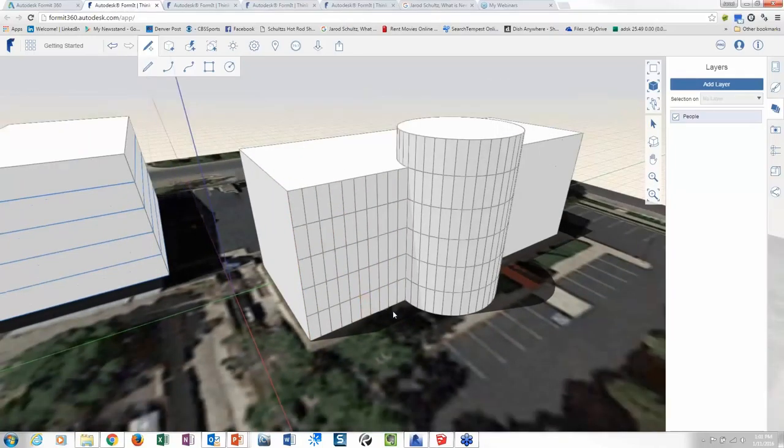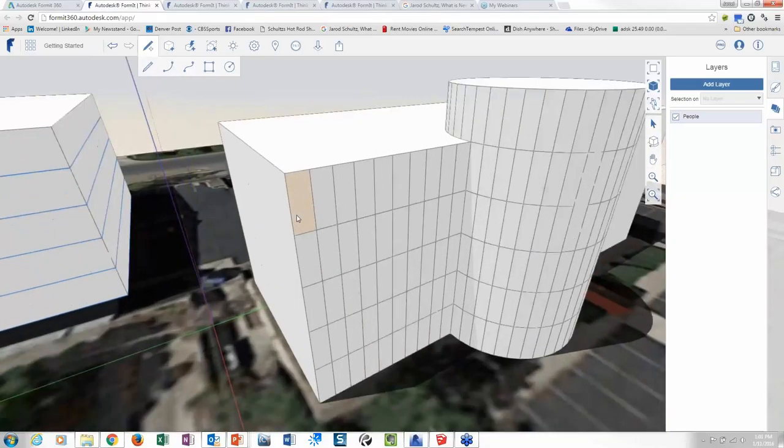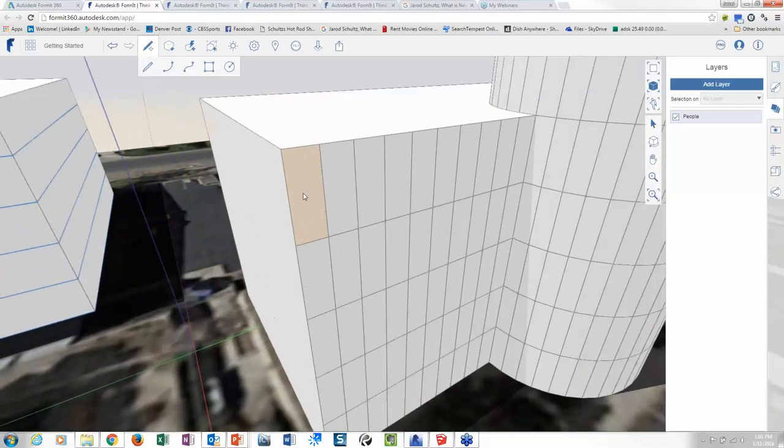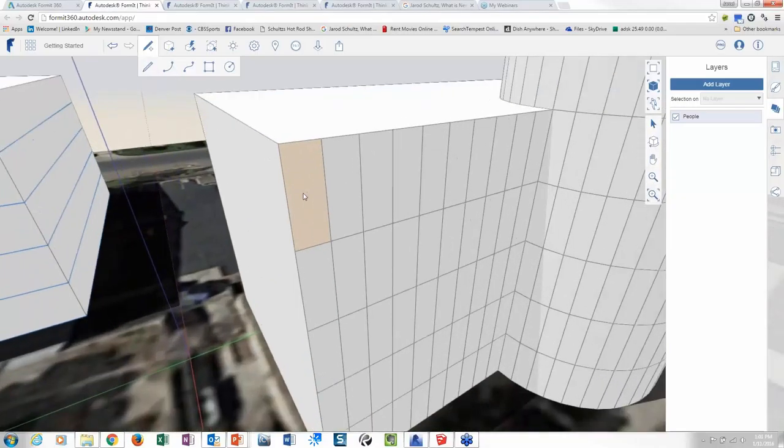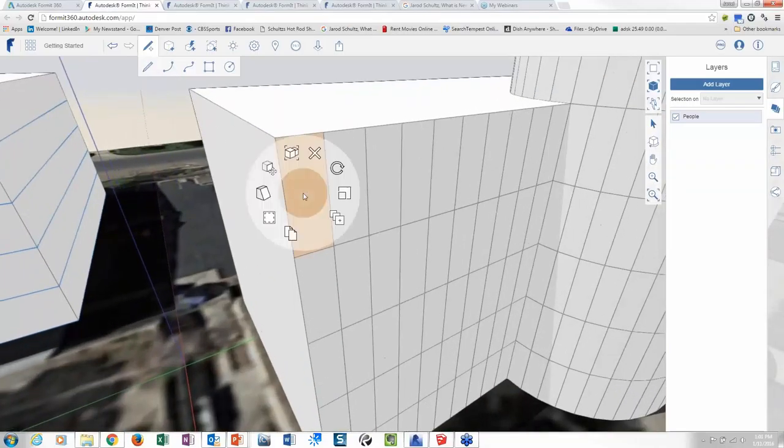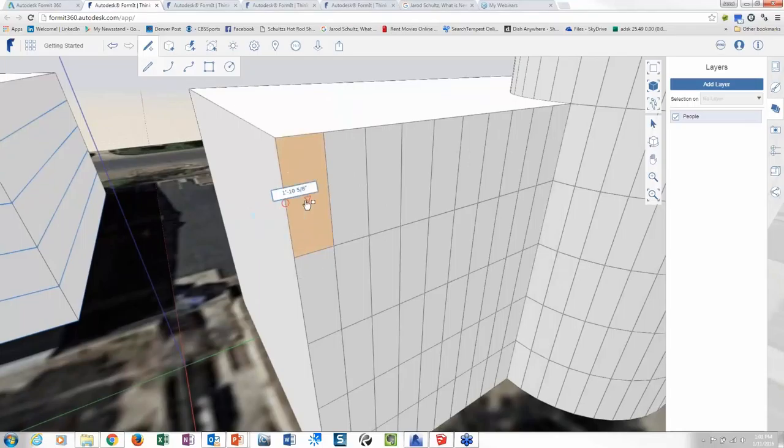And you can see very quickly, I got something now representing my panels. Now obviously, at this point I could go to the level of detail that I wanted. I mean, I could grab a panel, I could offset, right?